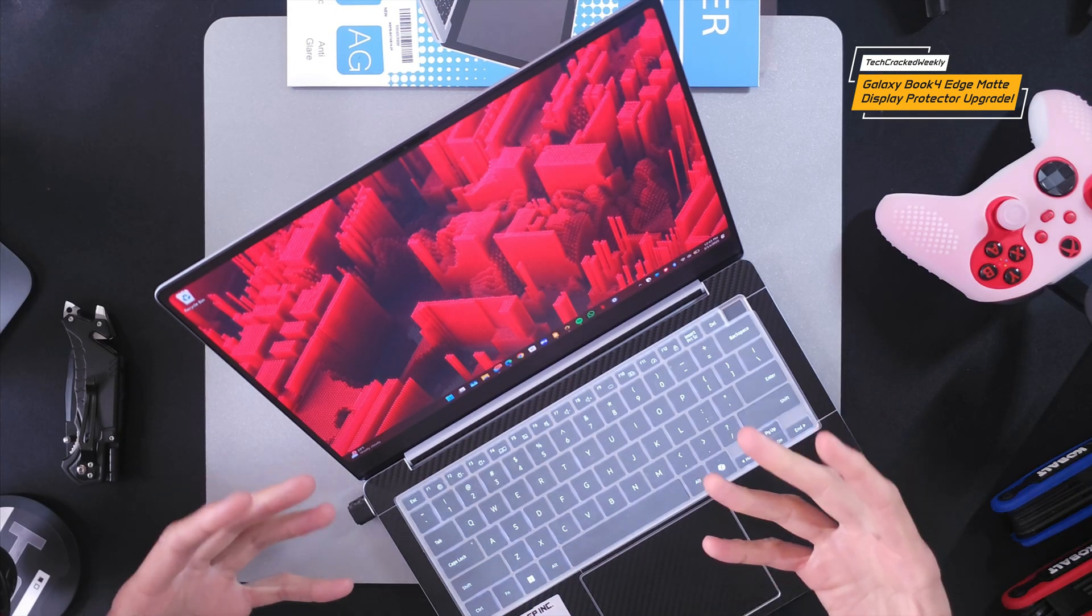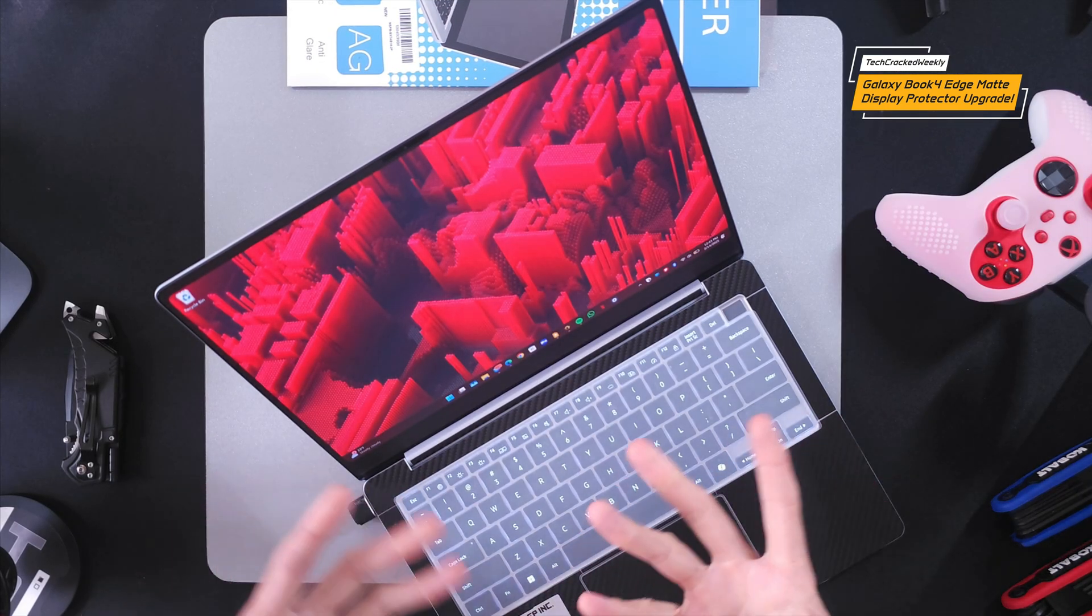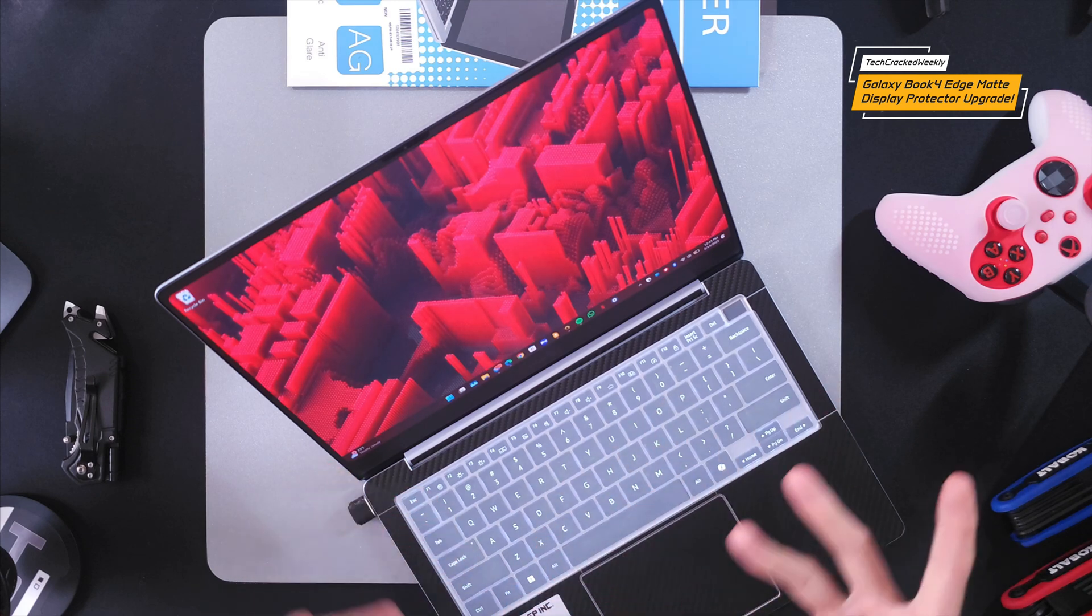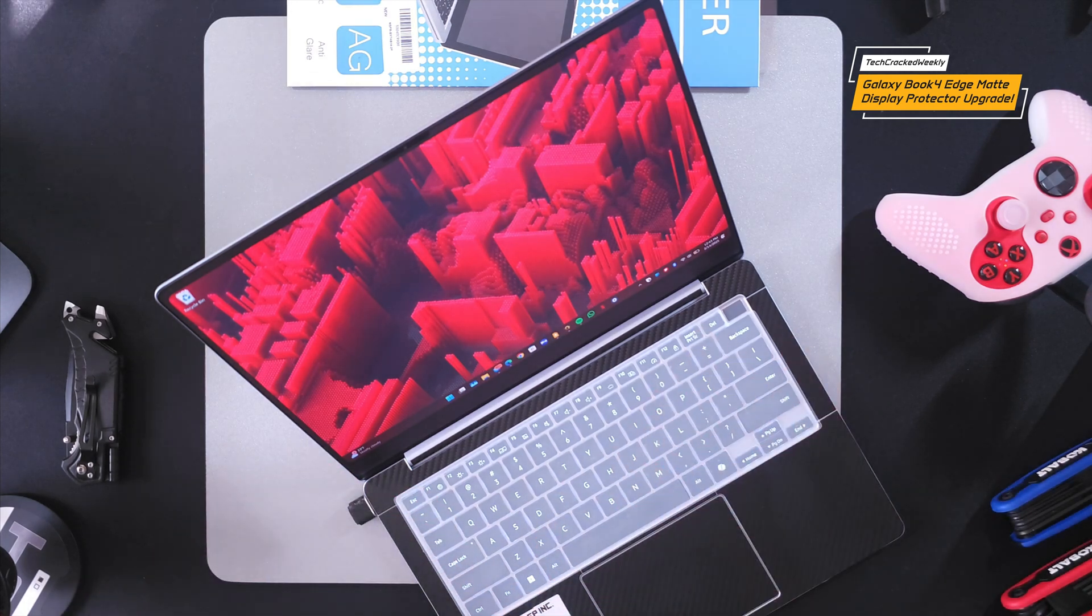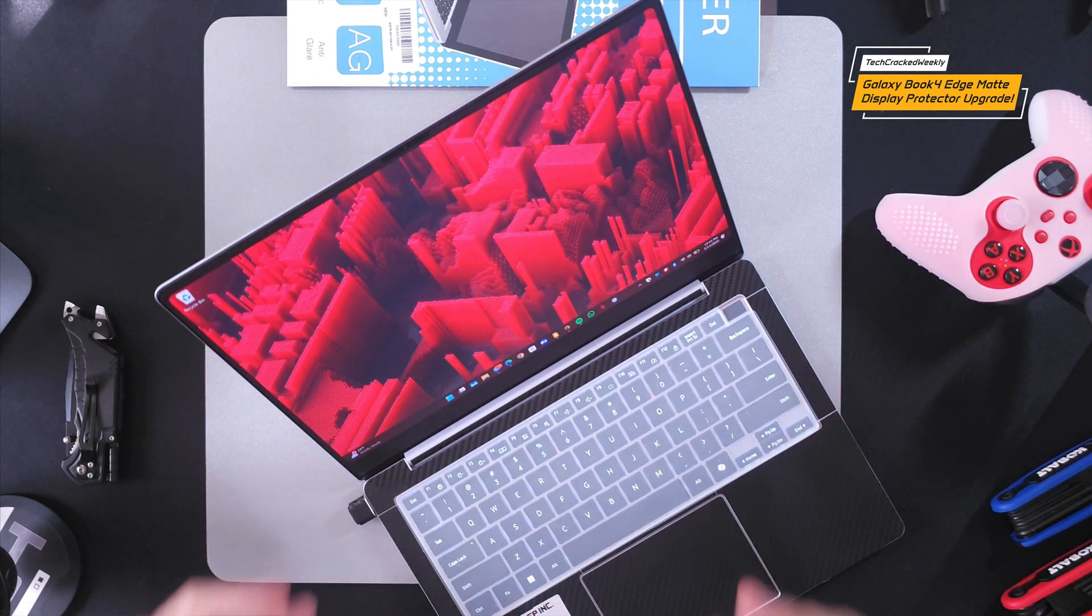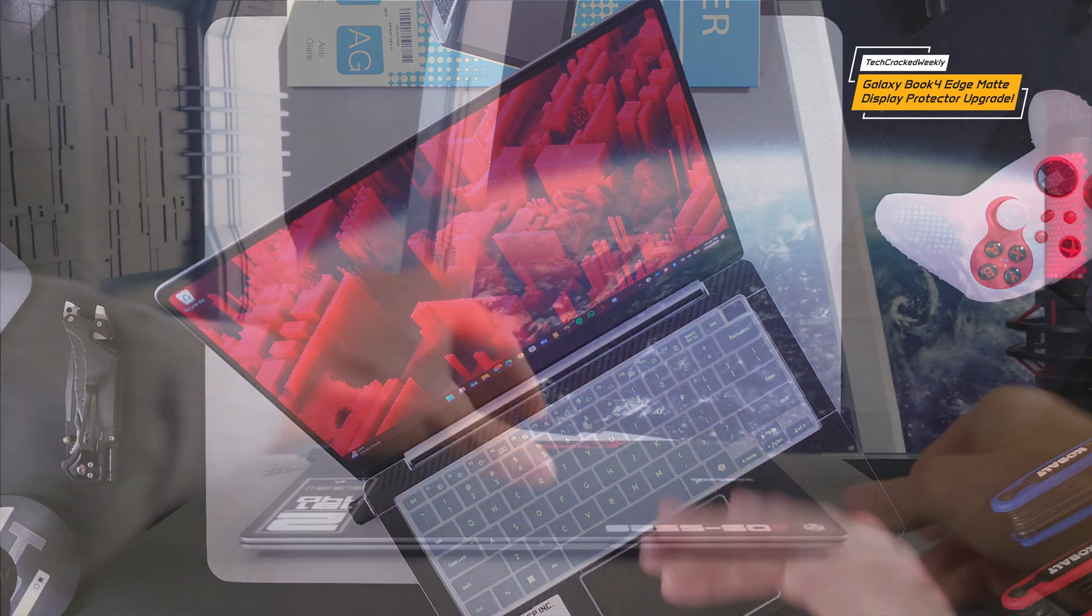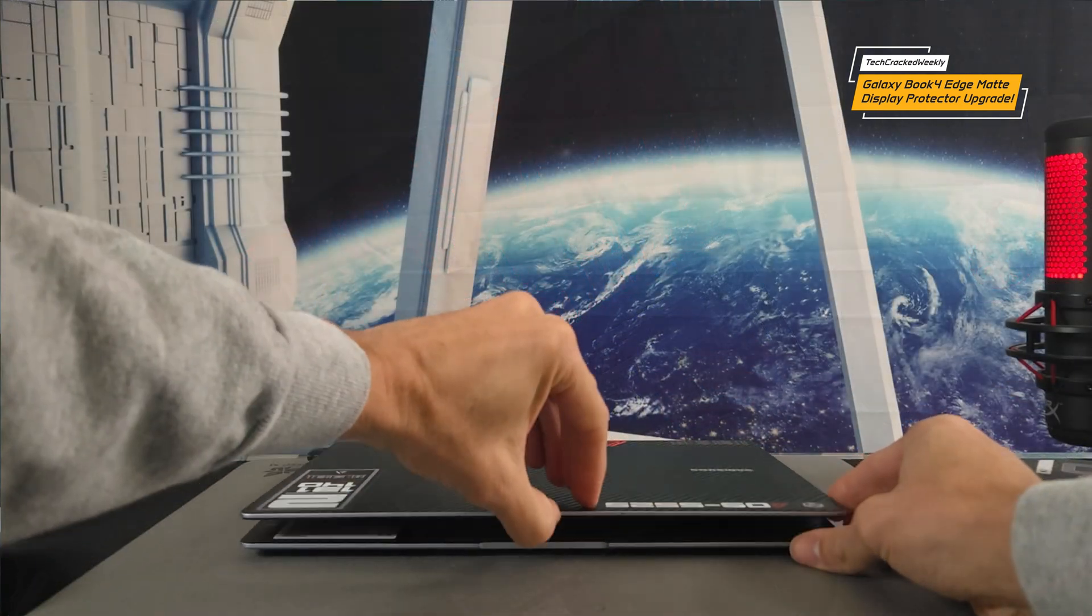That also makes it easy to believe that it's not going to attract oil so much because our fingers are naturally oily. And this is going to be good because of course we're not going to be wiping down the display as often.